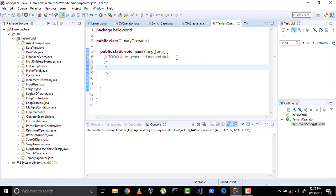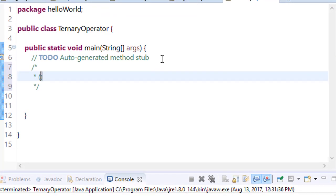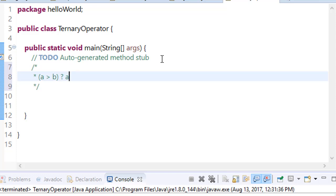For example, if you put any condition here like a is greater than b, the question mark is the symbol of the ternary operator. If it is true then this part will run, and if it is false then that part will run.